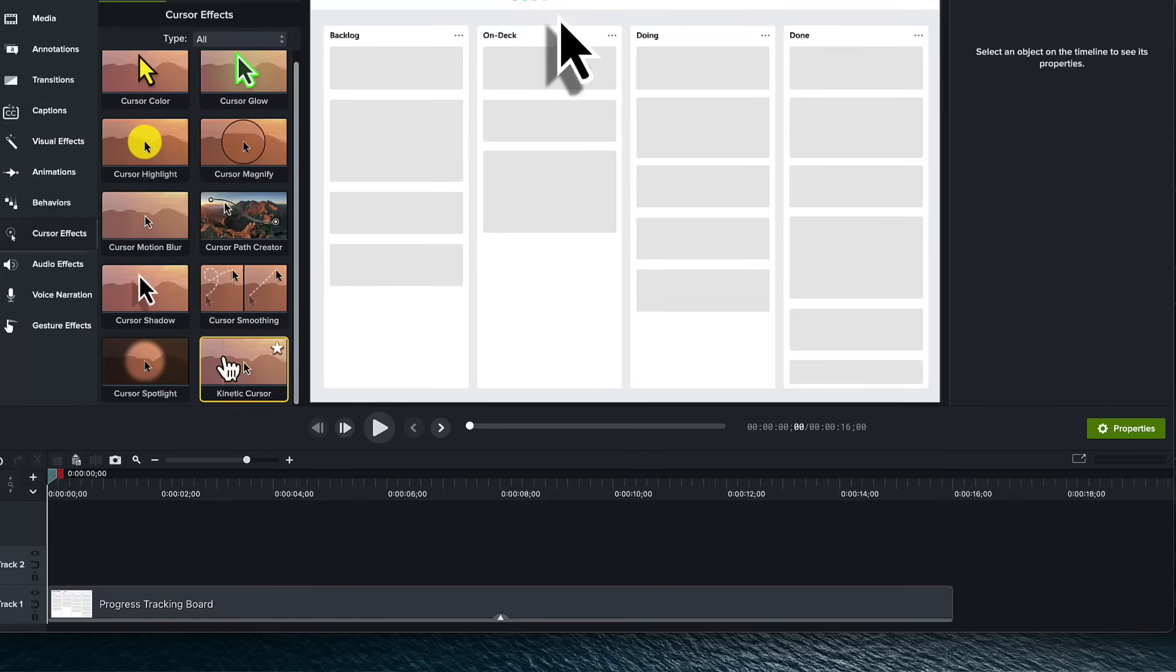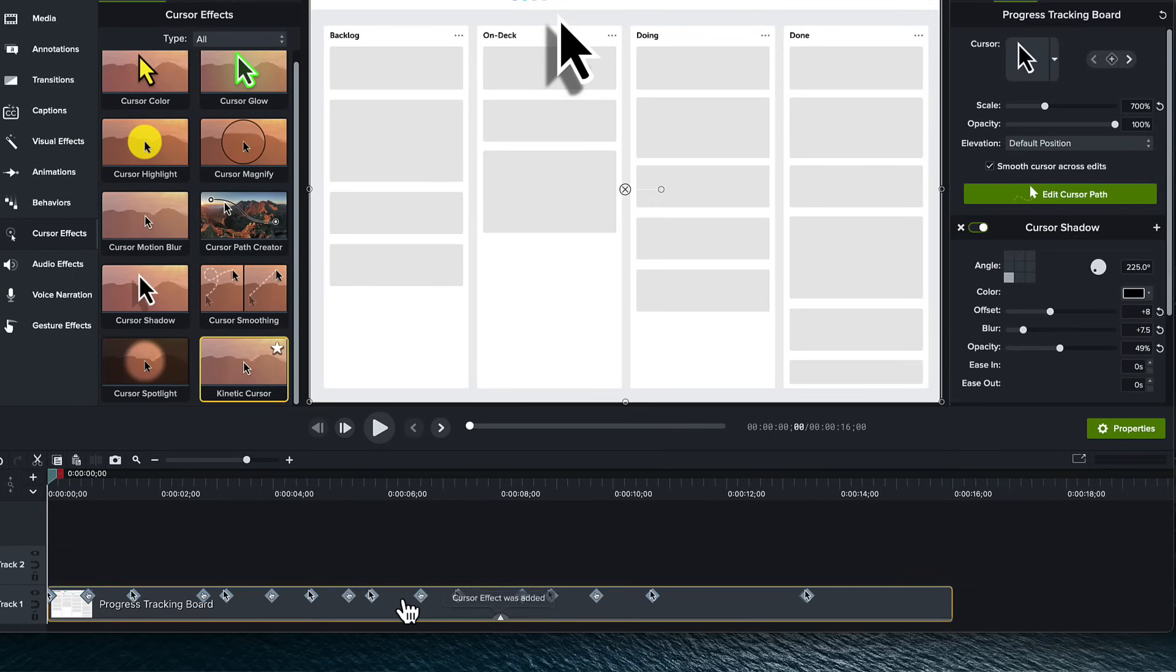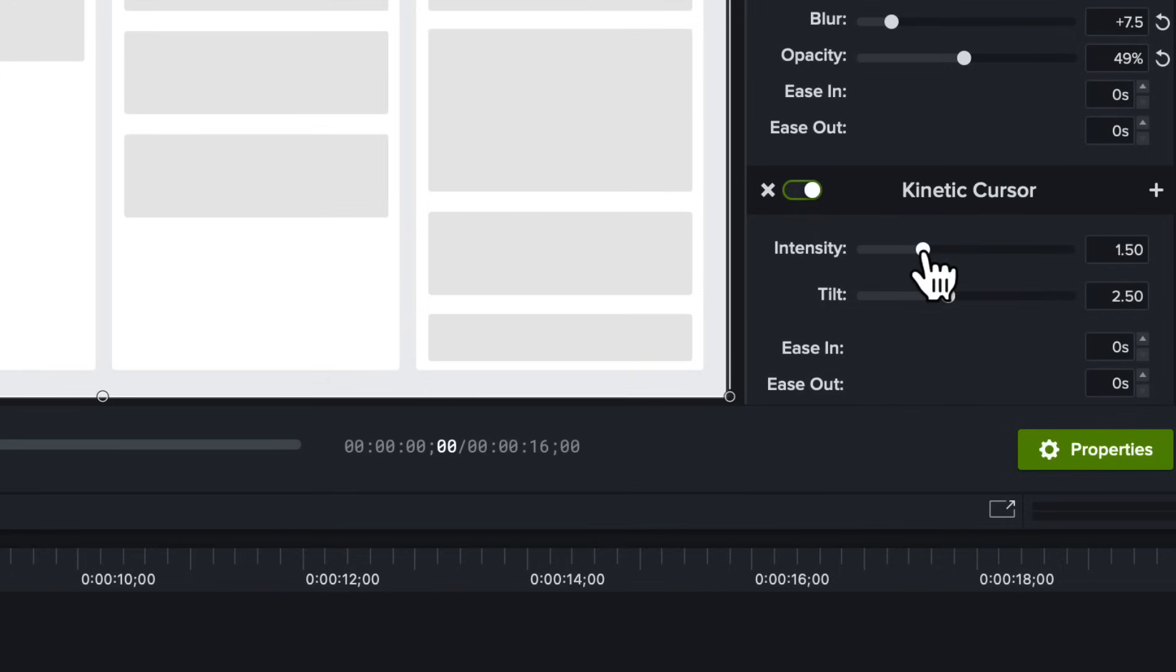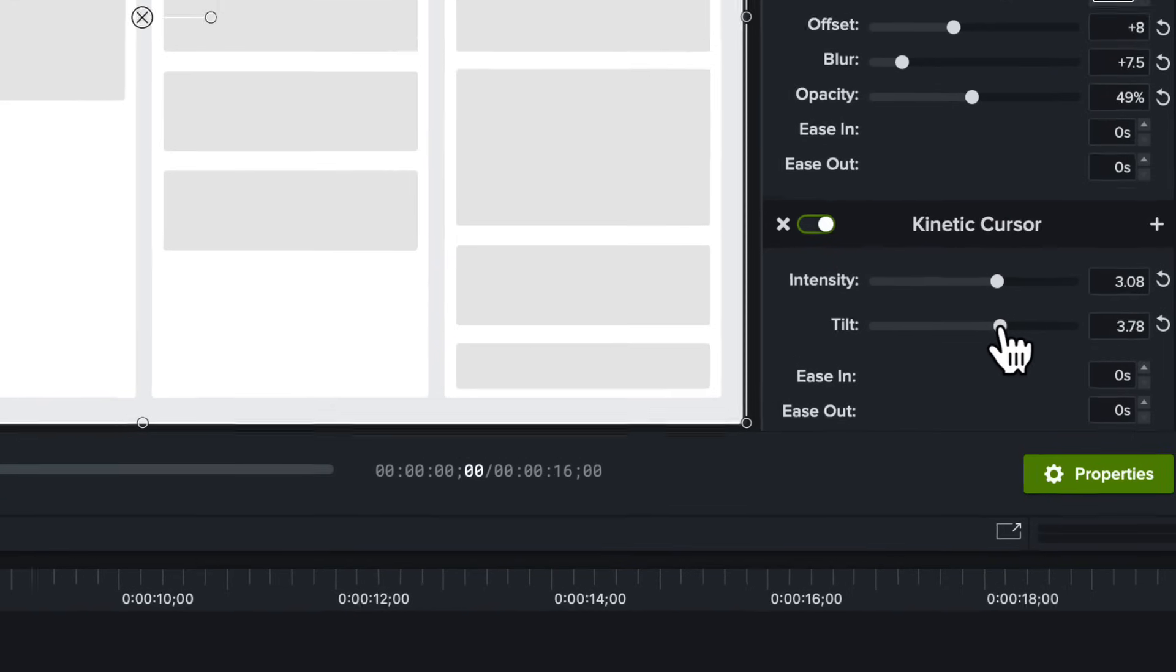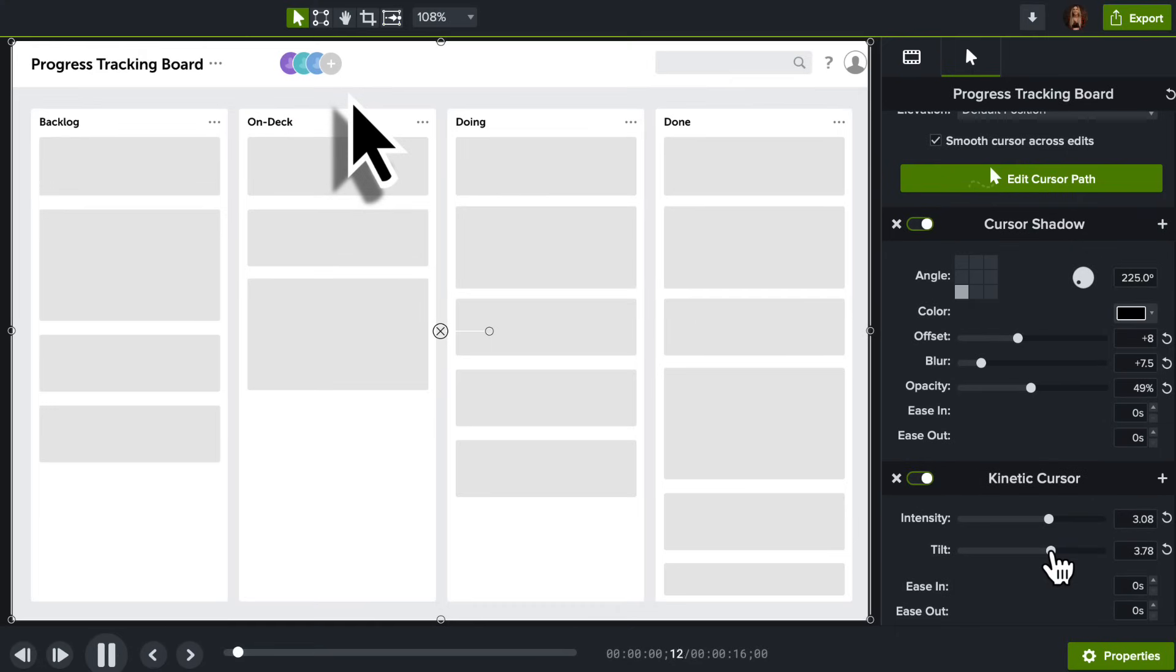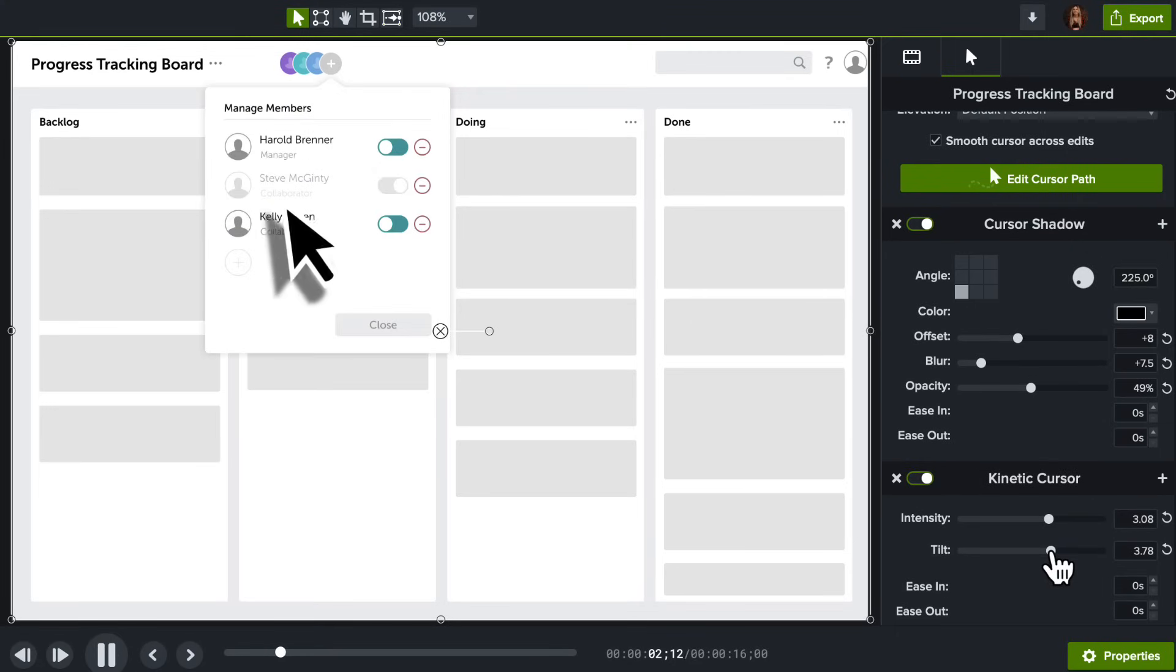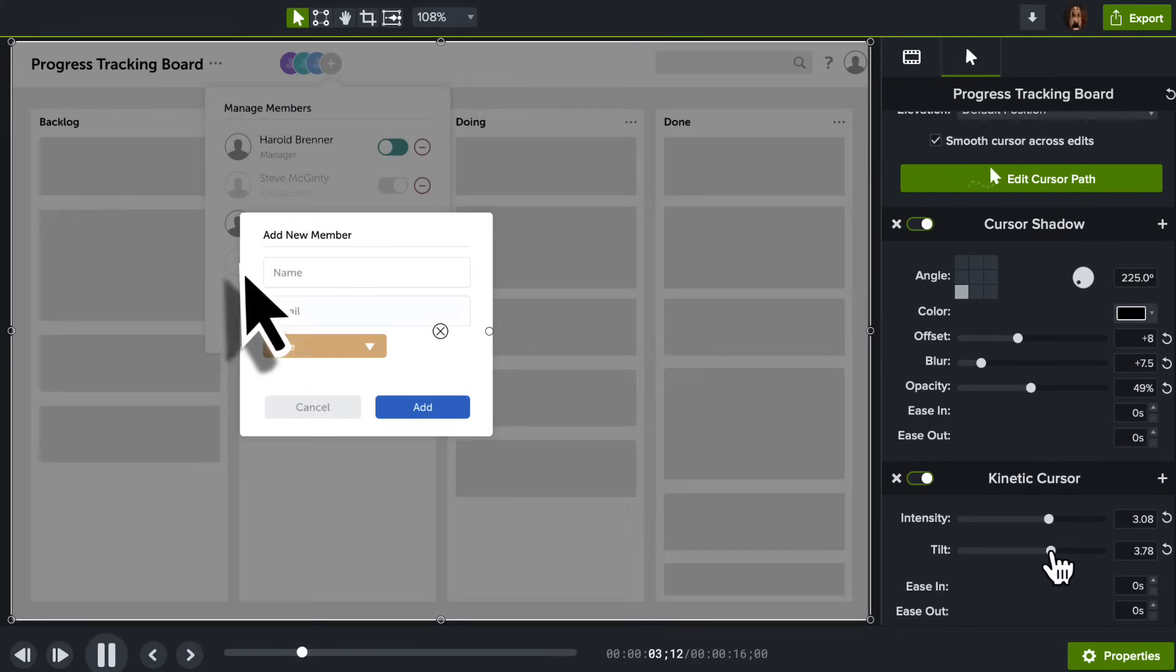This is looking pretty good, but let's make it even better. Back in the cursor effects, let's add the Kinetic effect. Over in the Properties panel, adjust the Intensity and the Tilt. The Kinetic effect tilts the cursor to guide your eye. It points your viewer to exactly where they should be looking, making your video easier to follow.